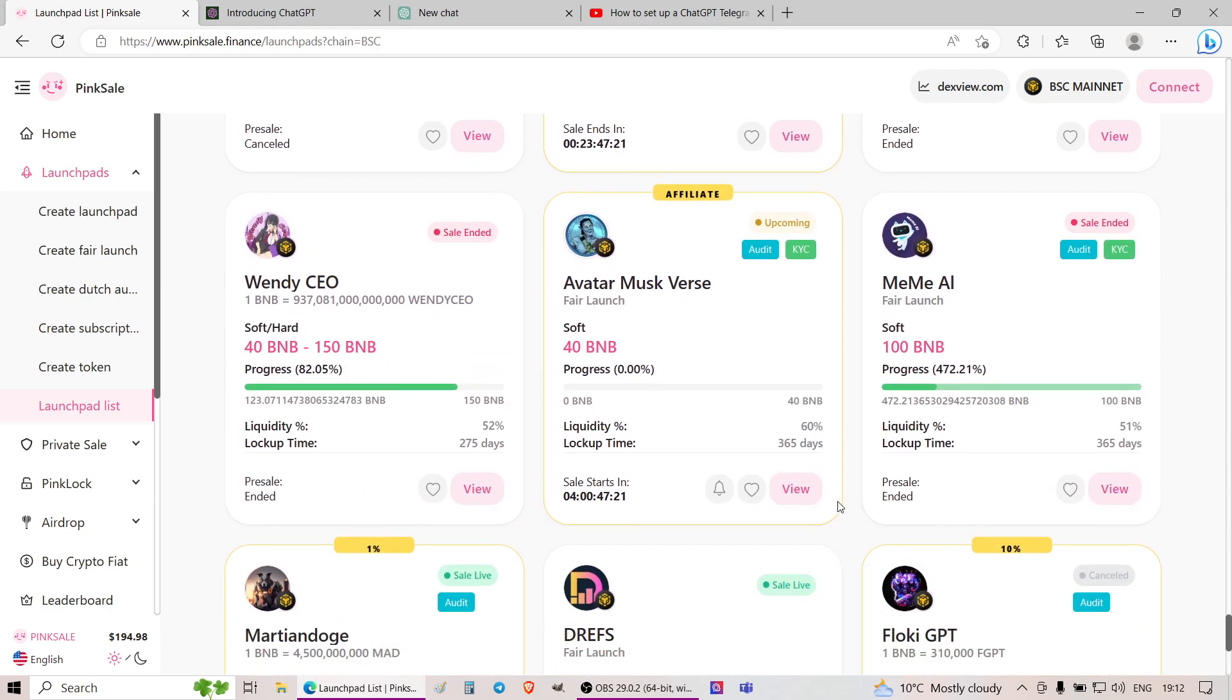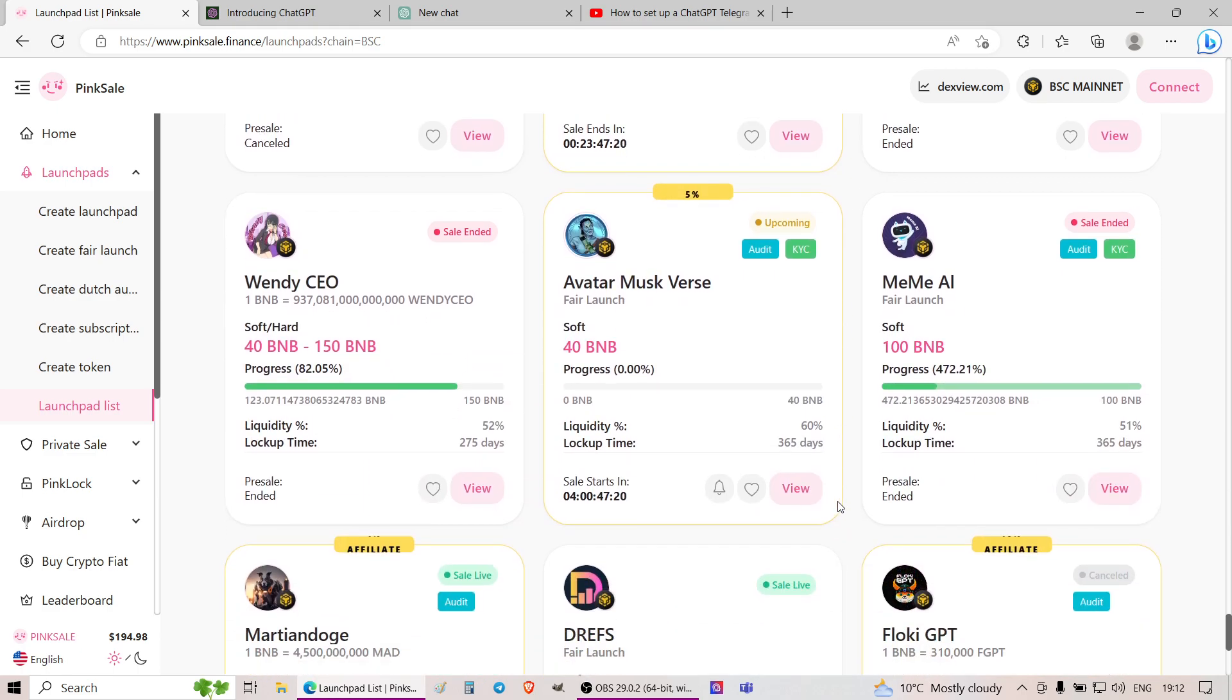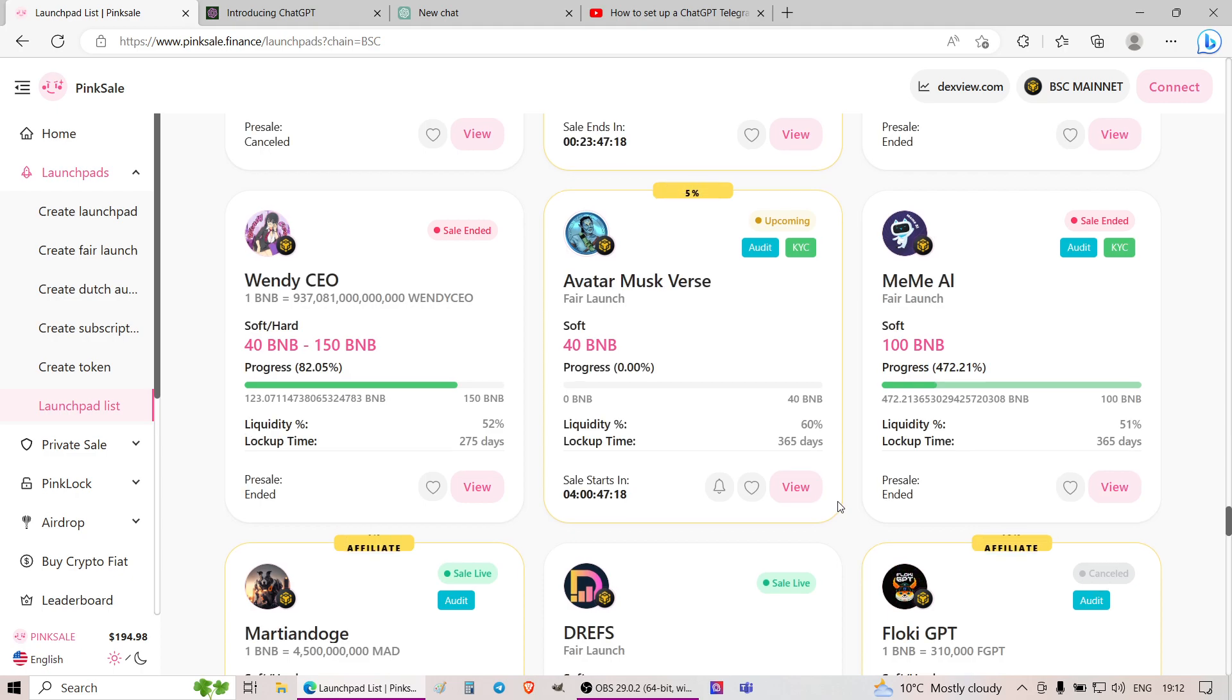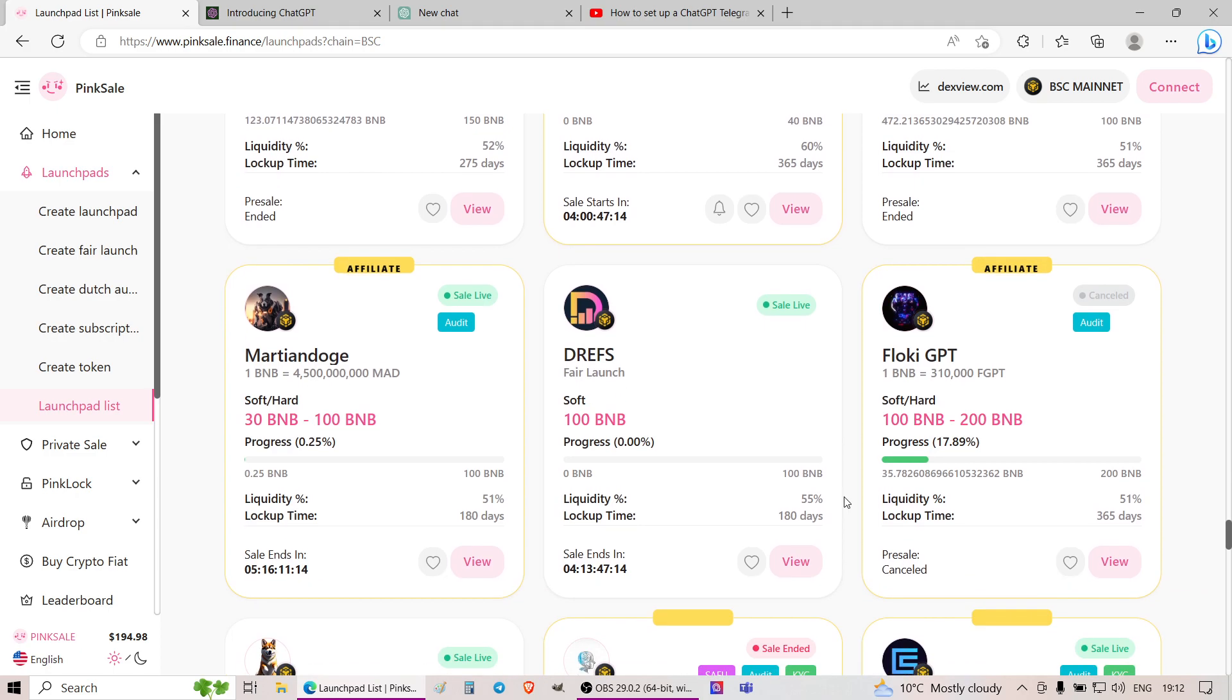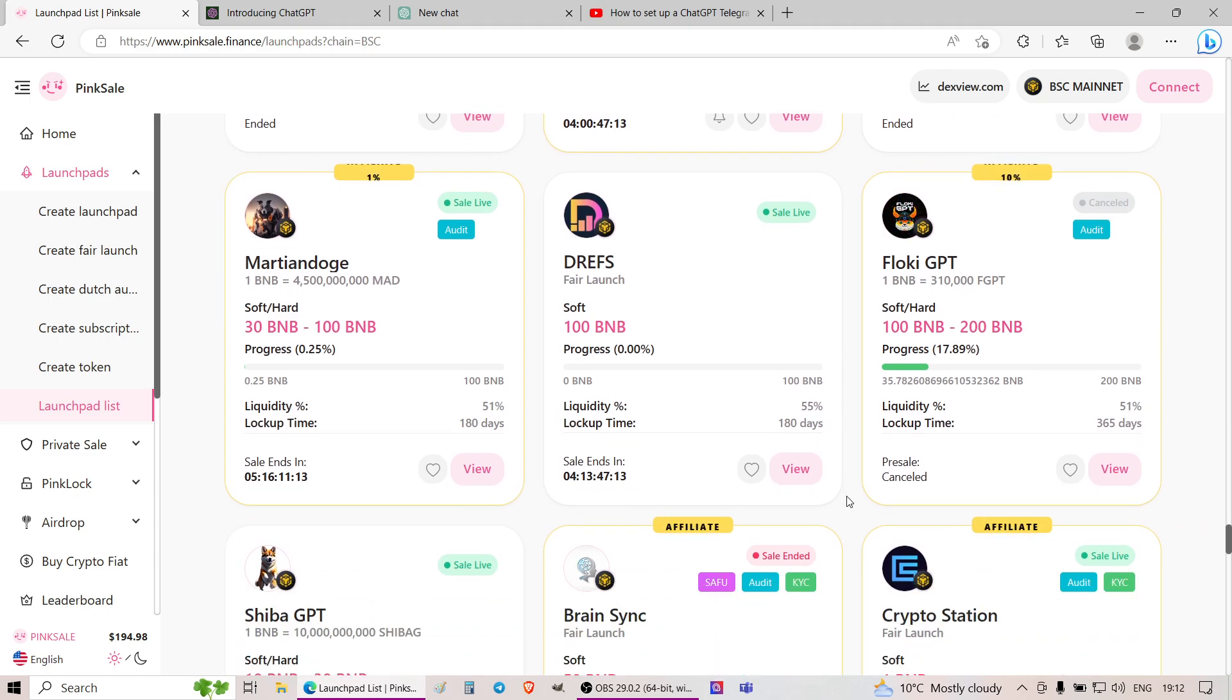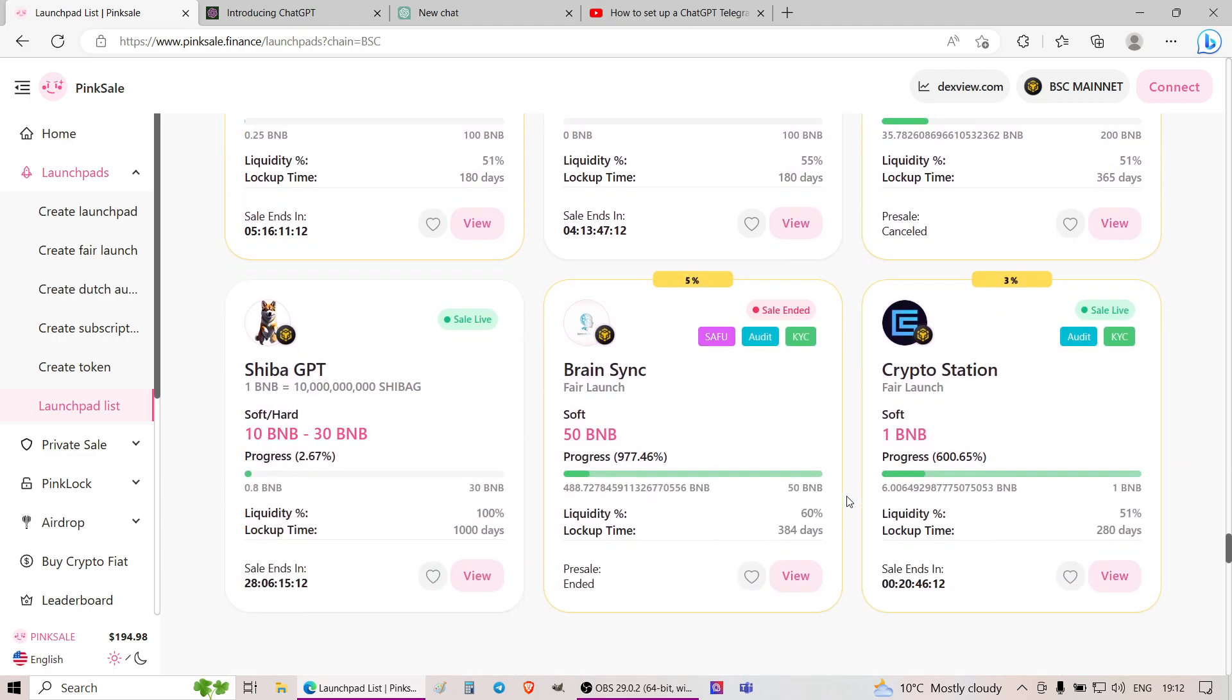Literally, you can make it yourself in 10 minutes. You can name it any name you want, and you can have your own AI bot.